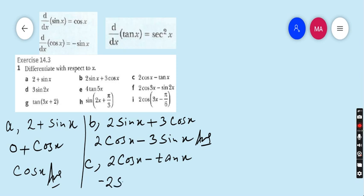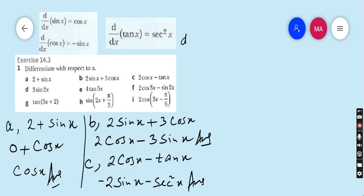And the derivative of tan x is sec squared x, so minus remains: minus sec squared x. That is the final answer of part c. Part d is 3 sin 2x. If the derivative of sin x is cos x, then the derivative of sin 2x is cos 2x.